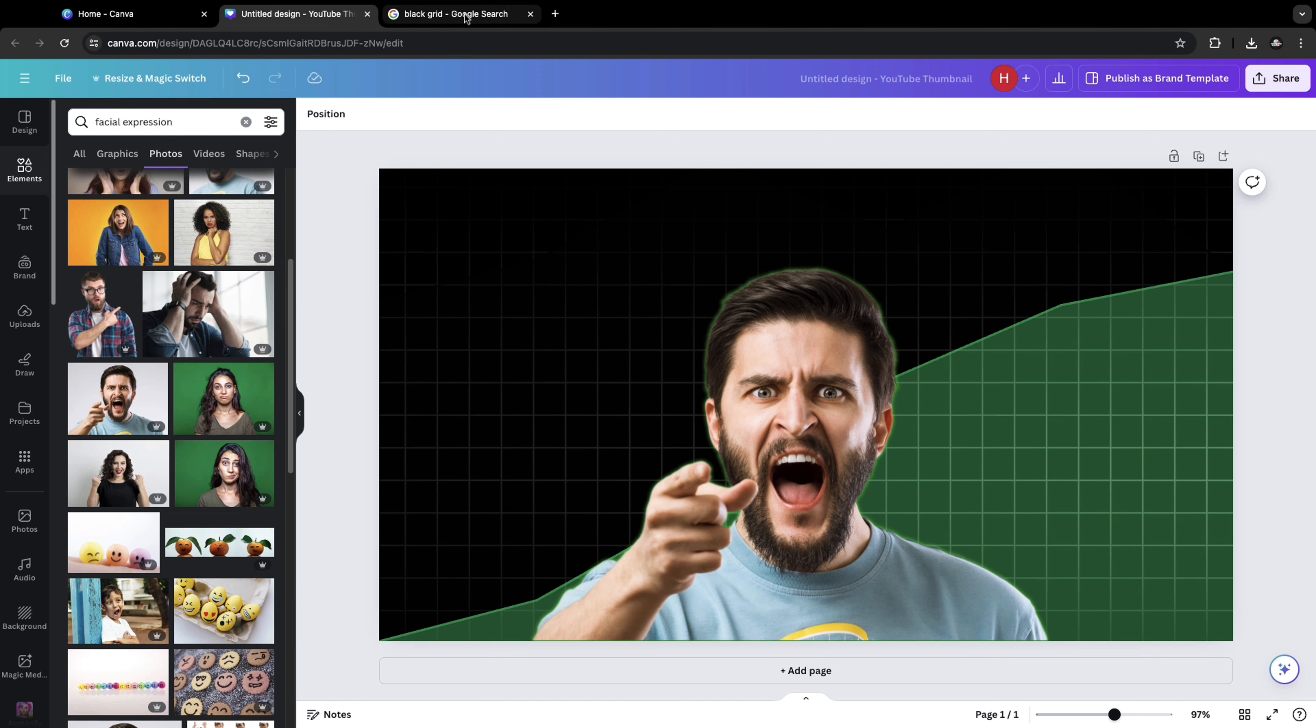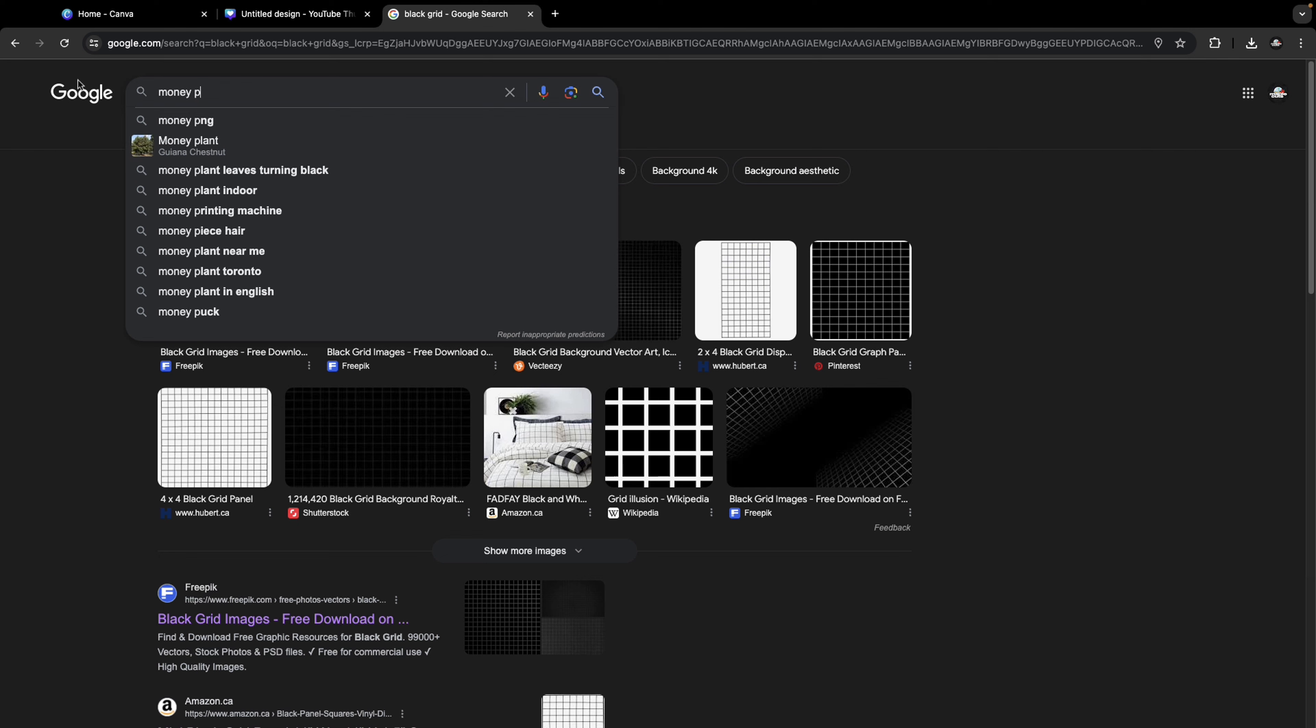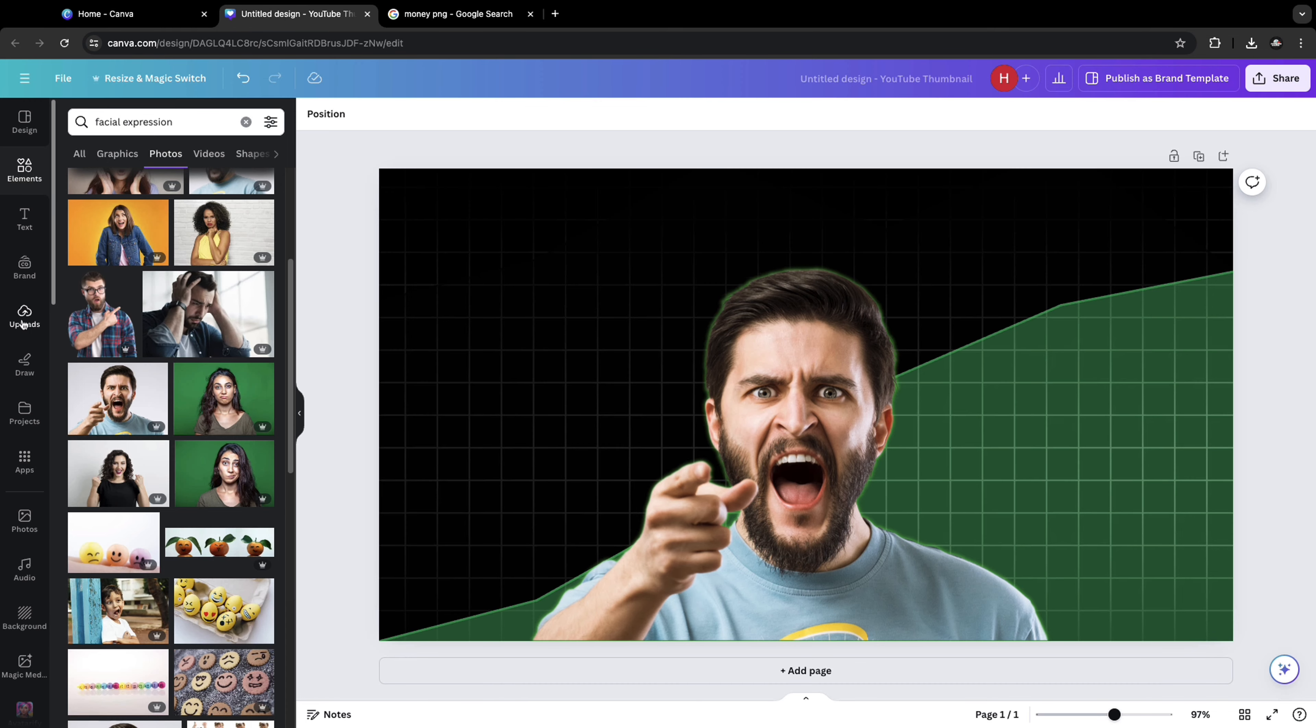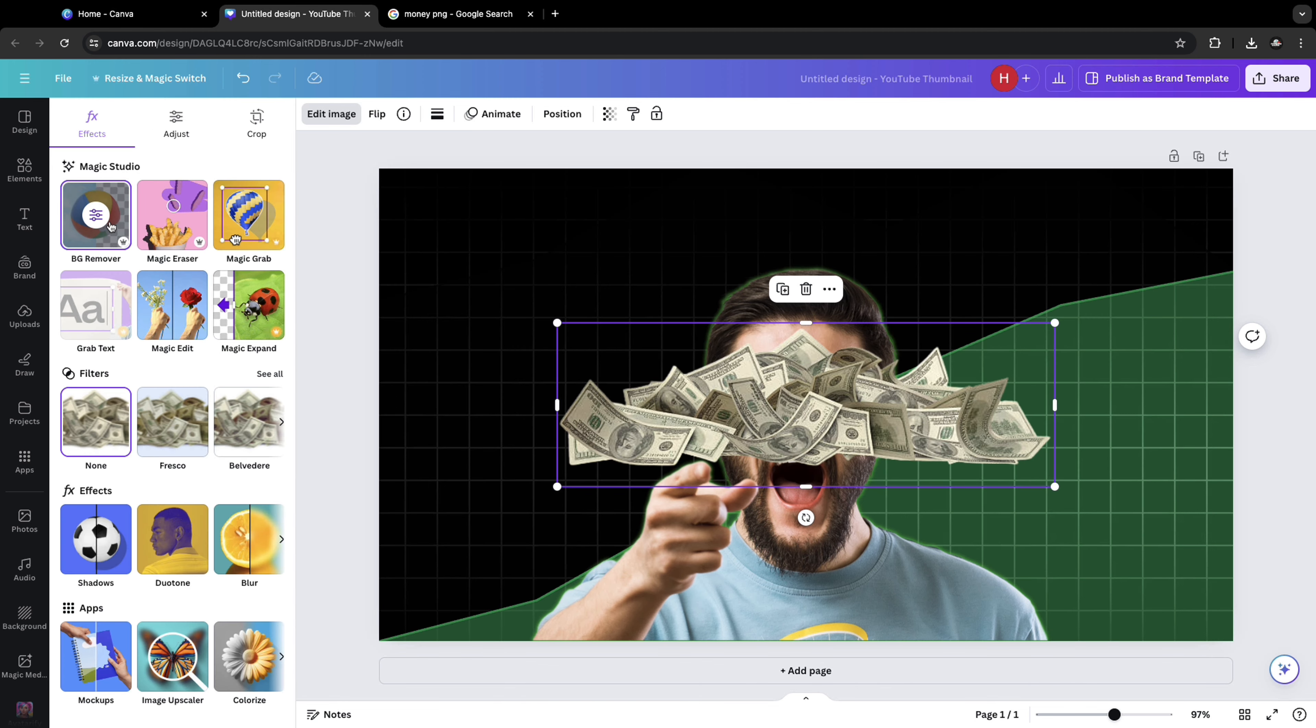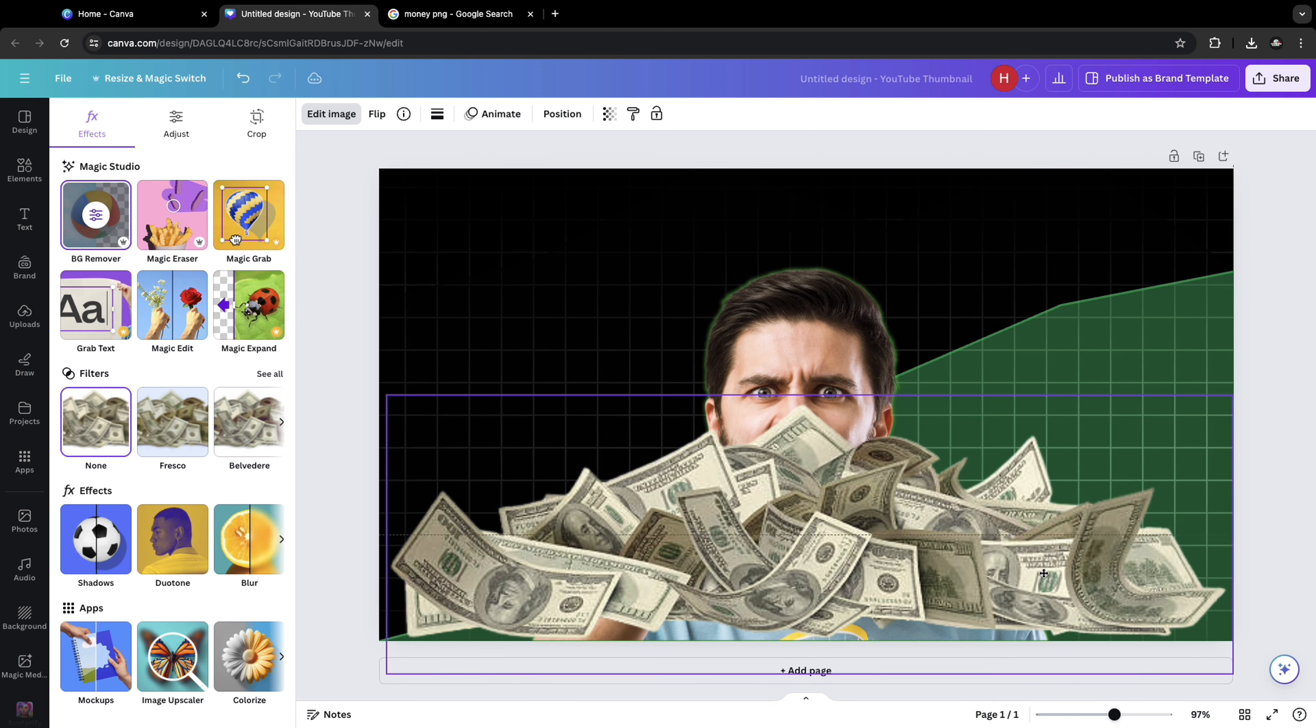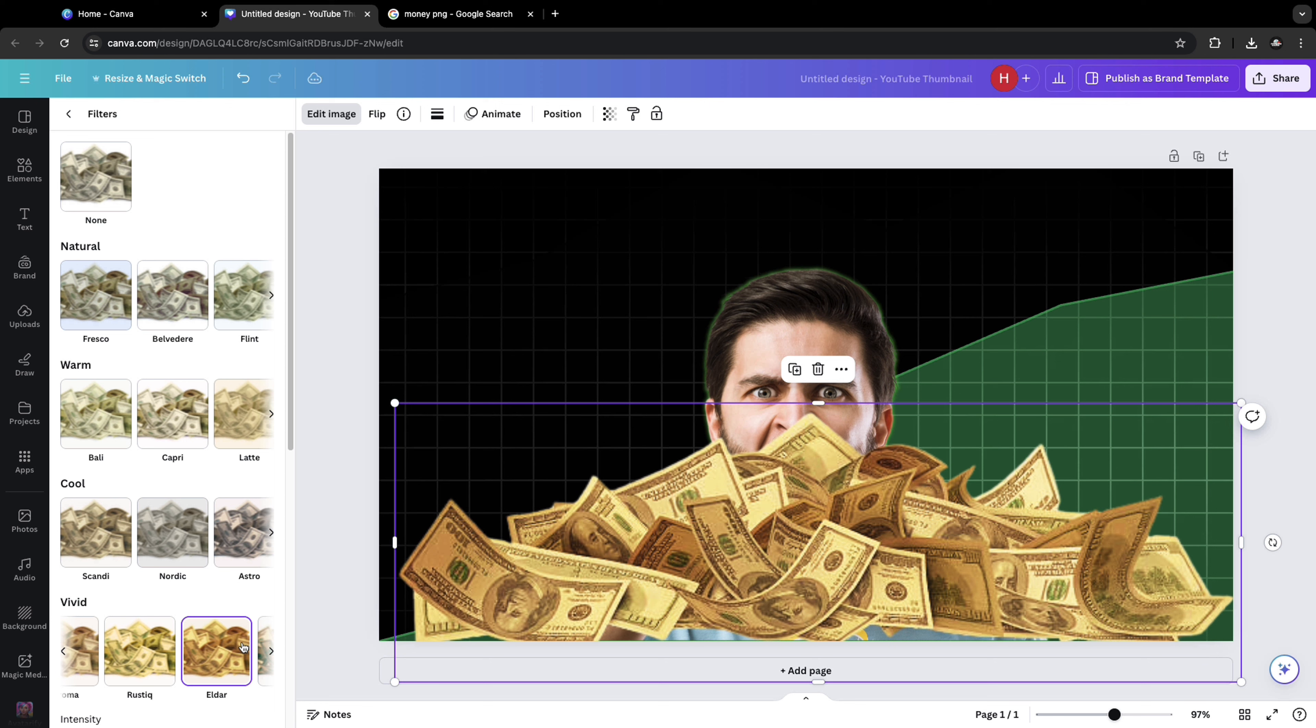Search for money PNG. And choose any of the ones which you like. I've already selected one and uploaded one here. So let me choose this one. Click on edit image, remove the background. Expand this. Bring it somewhere here. Go to the effects filters and choose the Eldar which is a bit more golden color which gives that extra vibe for the thumbnail.